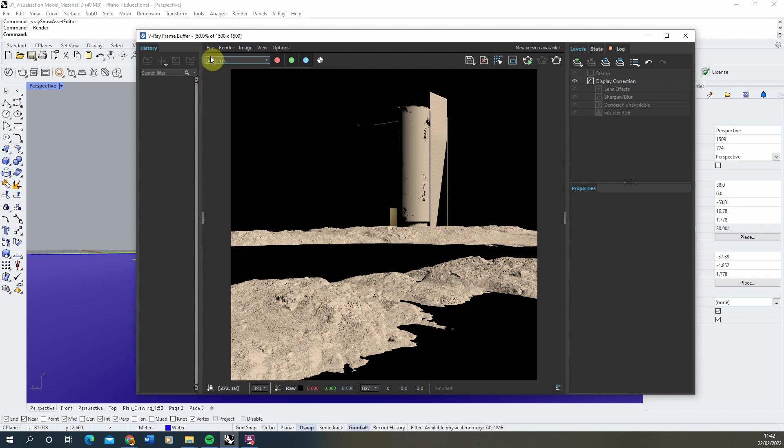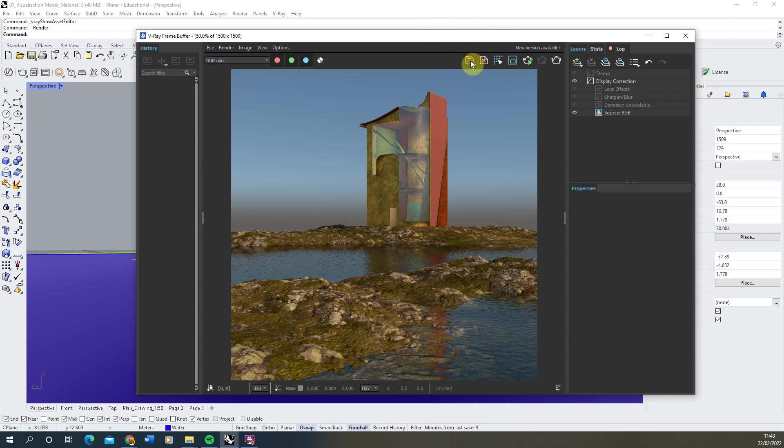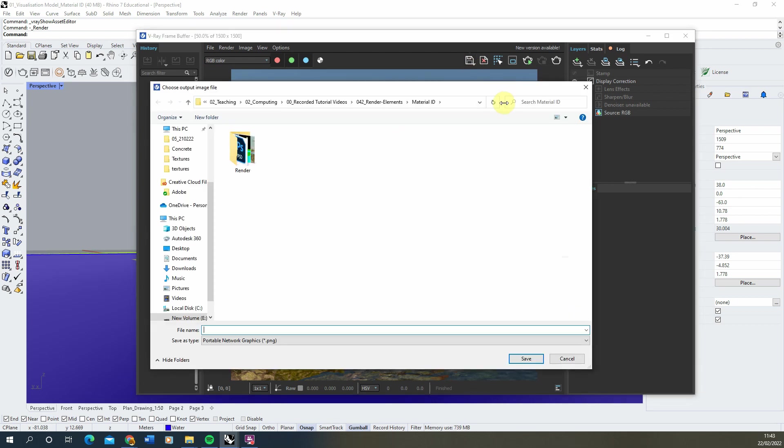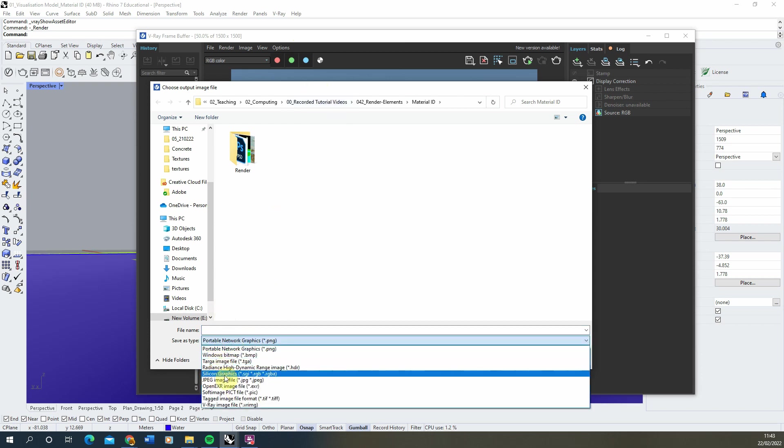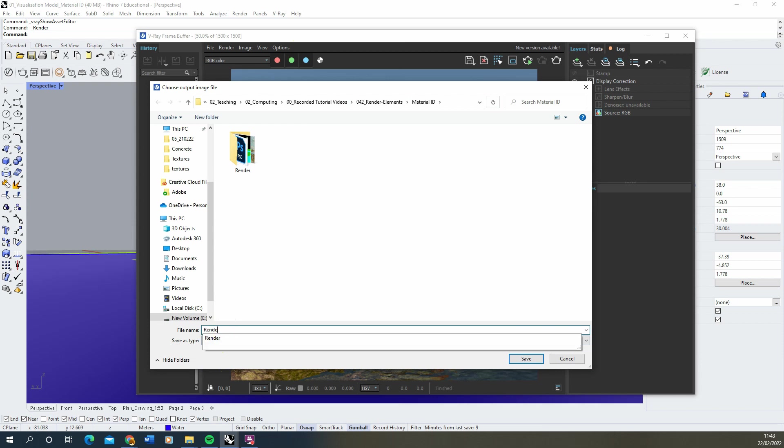Now we have all of our render elements, we can save these out by clicking on save current channel. If you click and hold the left mouse button, scroll down to save all image channels to separate files. We're then able to save these out as separate files. I'm just going to save them as a JPEG and we'll call them render here and hit save.